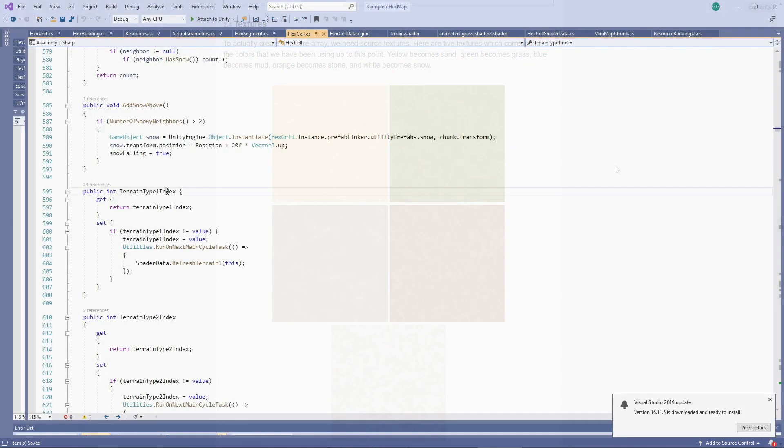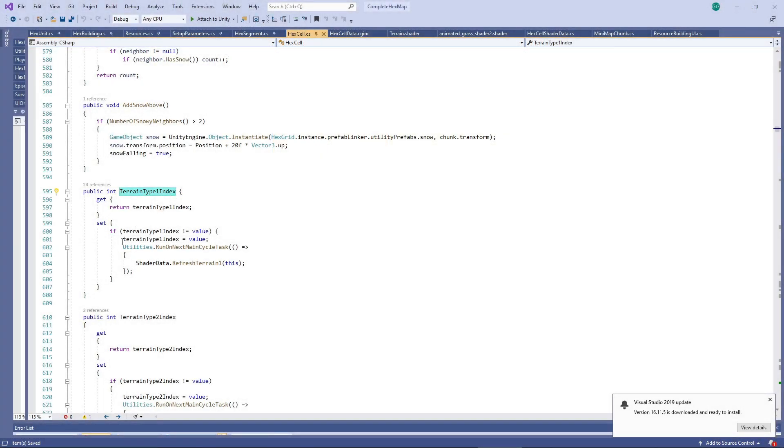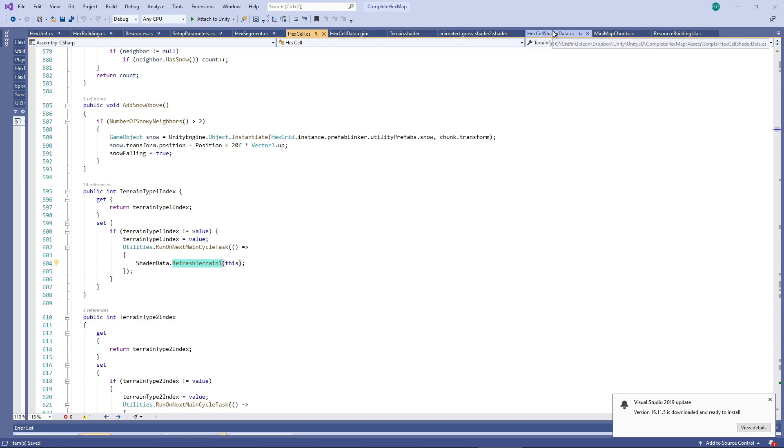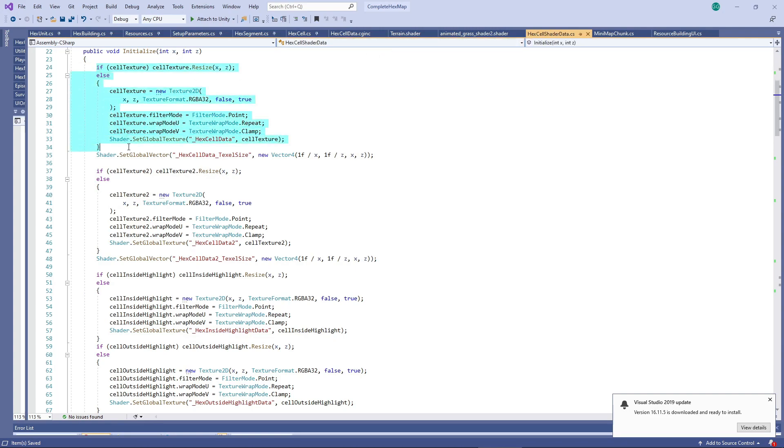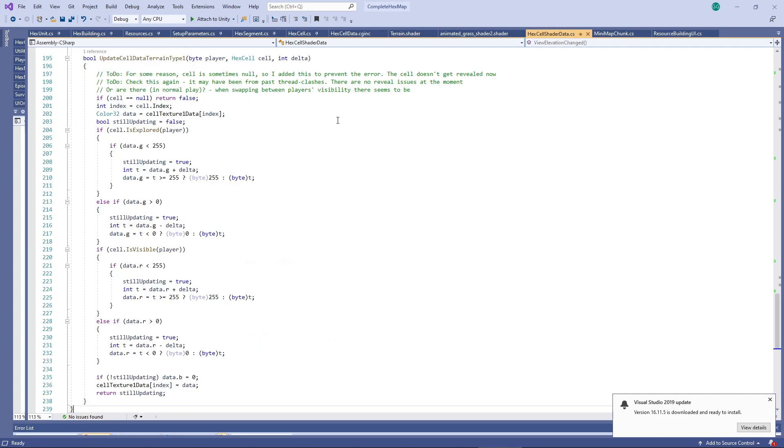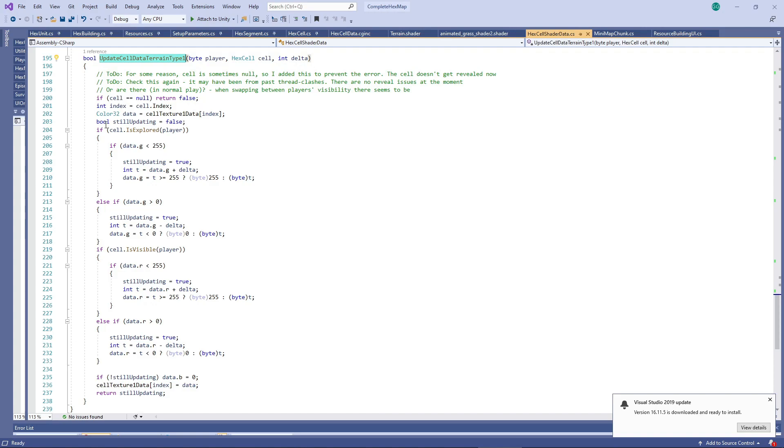Secondly, each hex gets assigned one of these terrain textures by setting its terrain type index. This data is sent to the GPU using a global texture. Instead of using the colors of the global texture as colors for rendering, we're using each pixel as a collection of information about a hex.